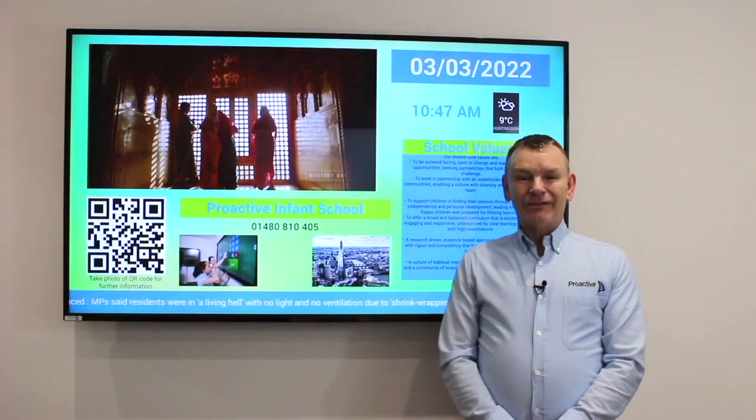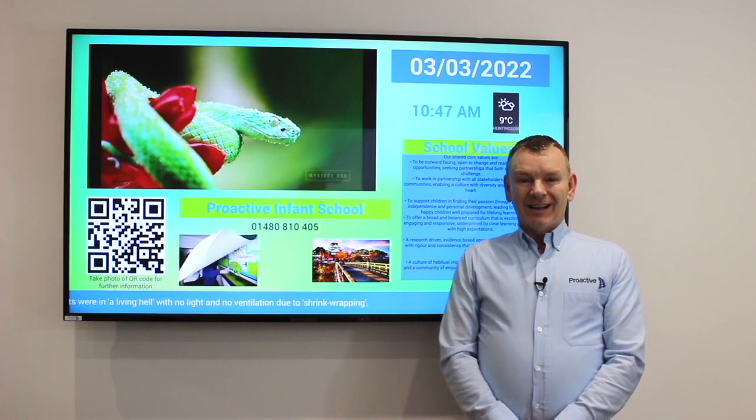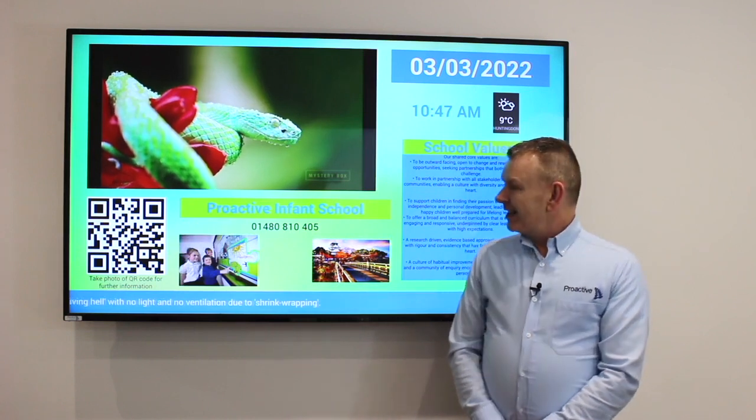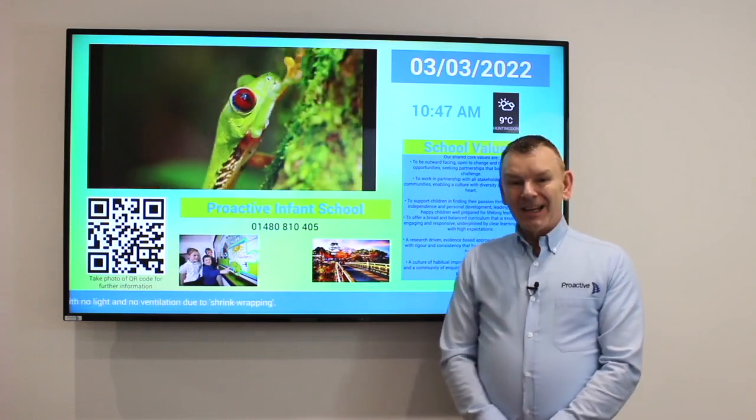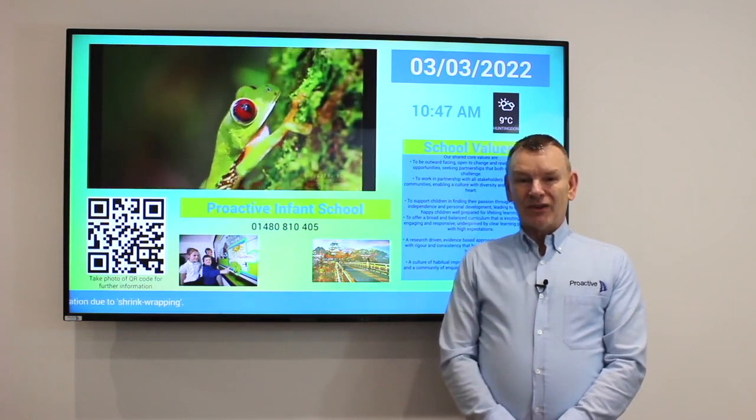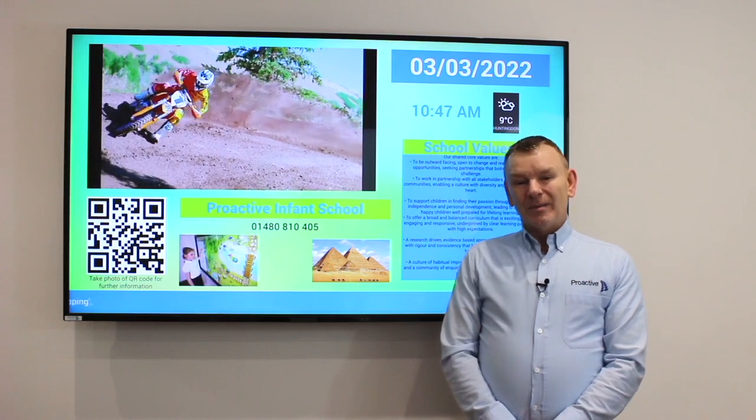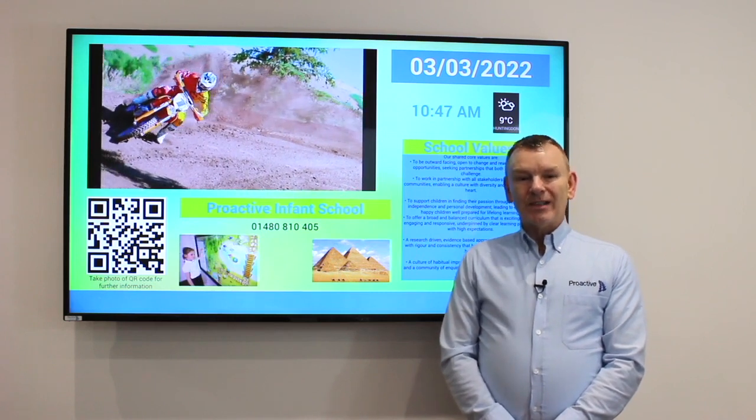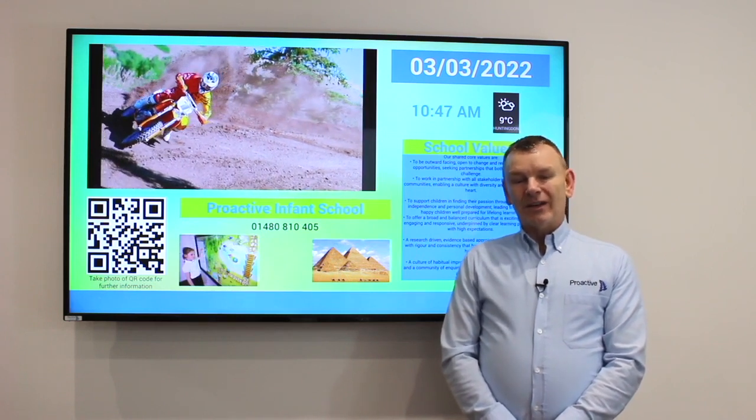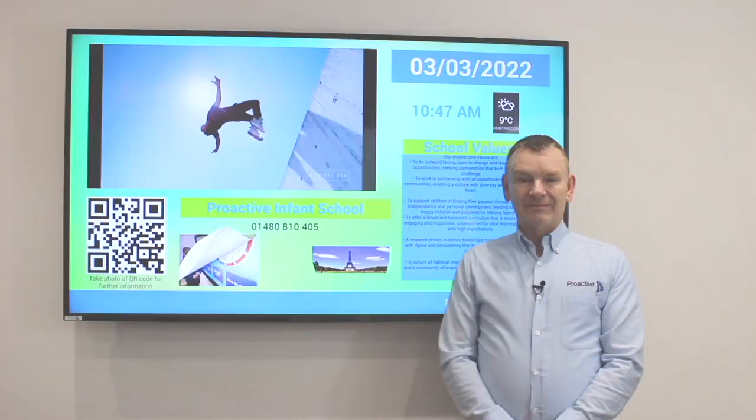Hello, I'm Adrian from ProActiveAV. This is the XSign Designer and today I'm going to show you how quick and simple it is to create something like this. So you can put it on your display screens and show it in offices or public areas.